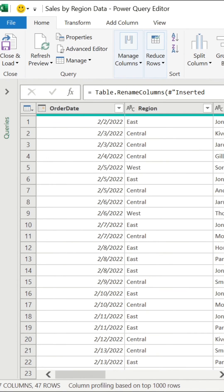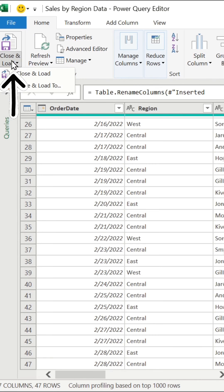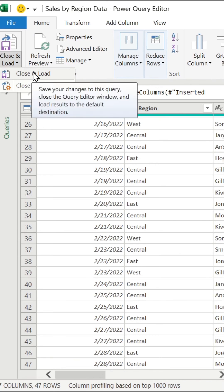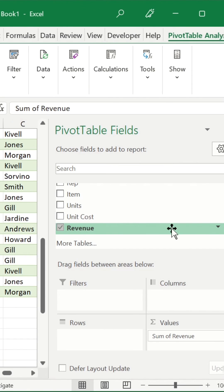And as soon as we hit Refresh, we'll see that that data has been combined and transformed. We can now close and load and let's insert a pivot table.